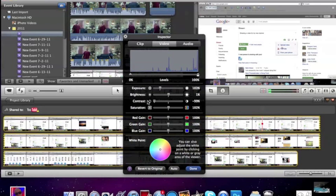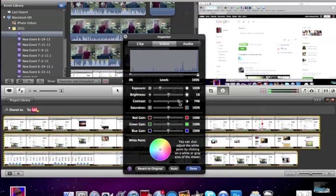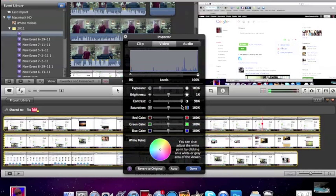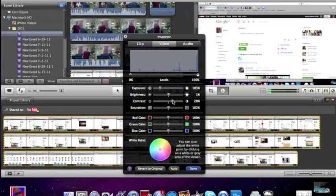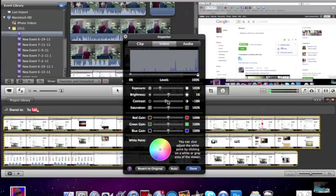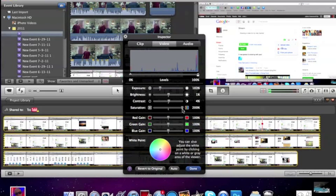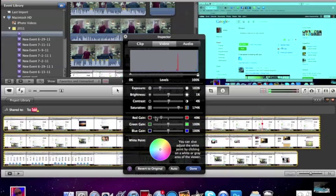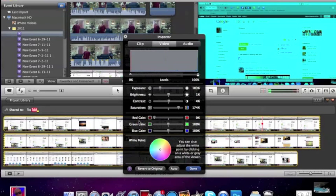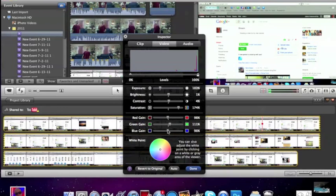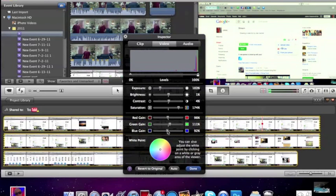The contrast, just kind of how crisp your video looks, like how nice the picture looks. Saturation, I really do like this effect because maybe I want it to be a little bit more colorful. So I'm going to bring the saturation up a little bit higher. Now you can do the red gain, the green gain, and the blue gain, just to help you out.